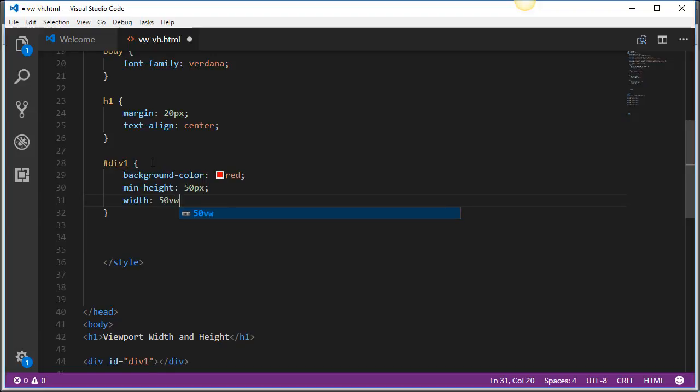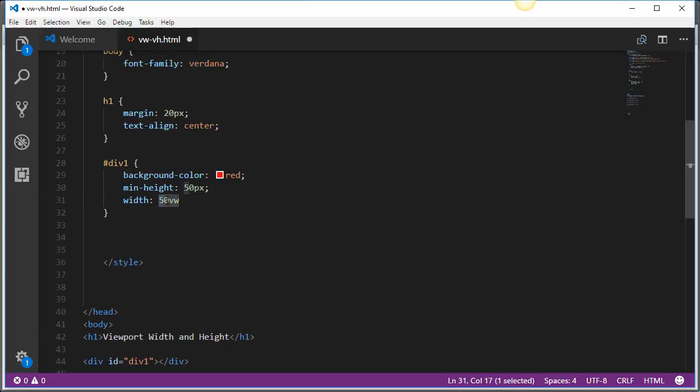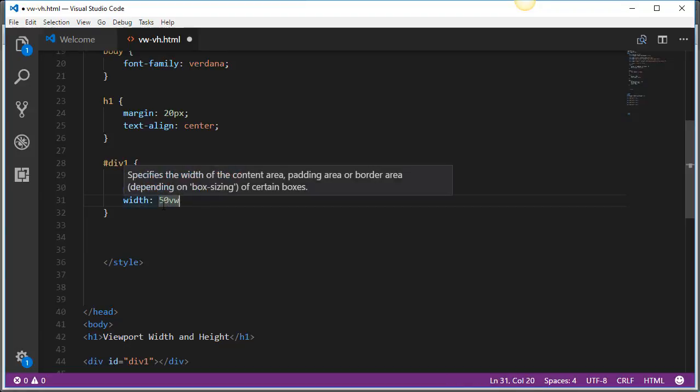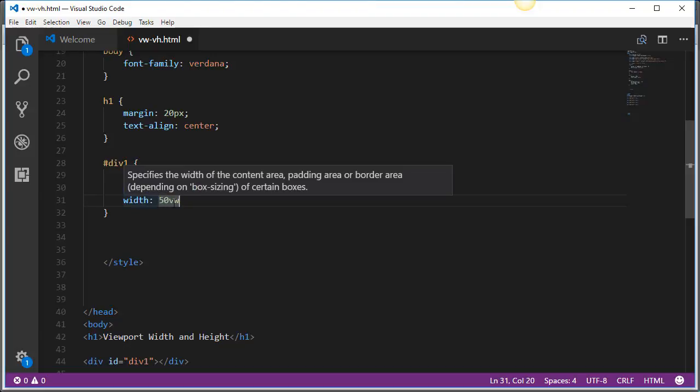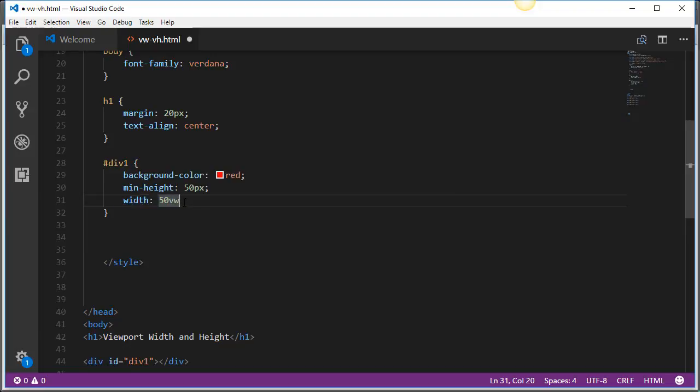So this is viewport width and whenever you put a number like that that's going to be a percentage of the viewport width. So in theory I'm saying that this particular div is going to have a width 50% of my viewport width. Pretty much 50% of my visible space.